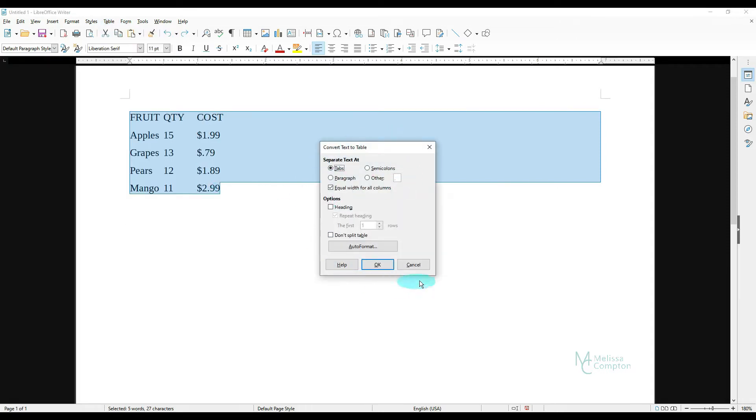Now this box pops up, and the first thing it asks us is how it's separated or how it's delimited. Well, I've done it by tabs. You can do it by semicolons, paragraph, if there's a period, spaces. However, we just need to tell it how it's separated so it knows where to split it out.